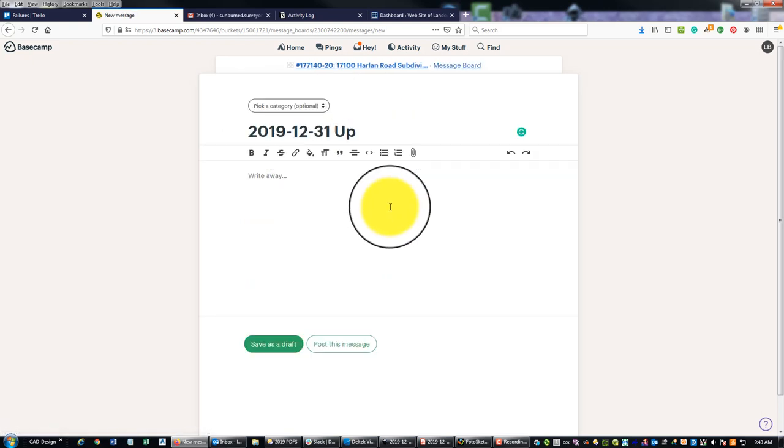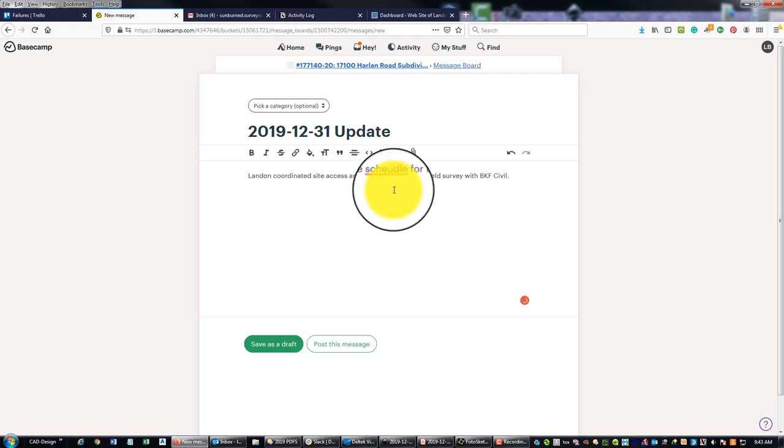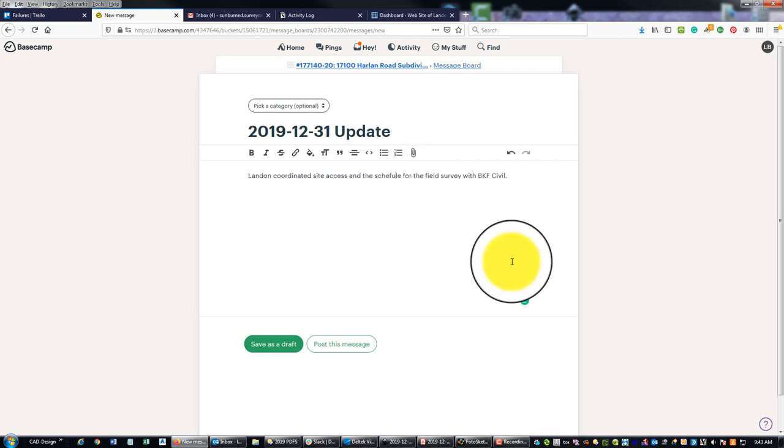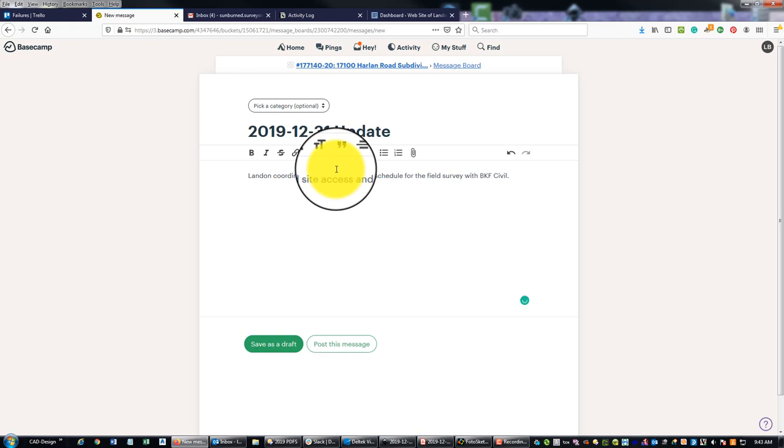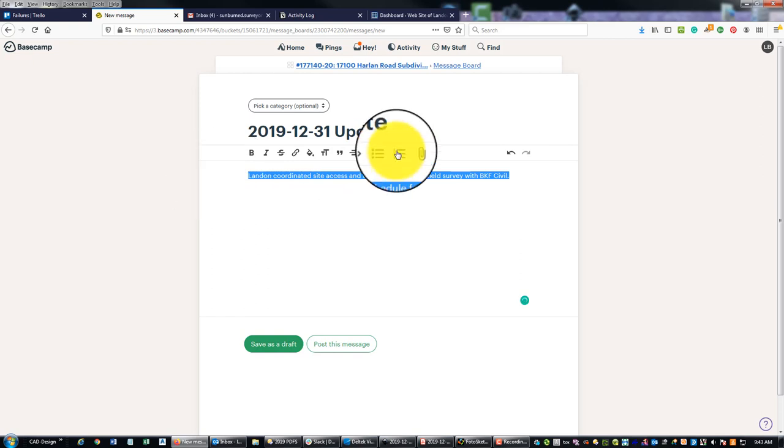And this is a new job that we've got started here in Lathrop. So I'm going to post a message here, and I always name these messages the same. I'm going to say 'Landon coordinated site access and scheduled field survey with BKF's civil.' I obviously can't spell. I also can't type when I've got my microphone in front of me.